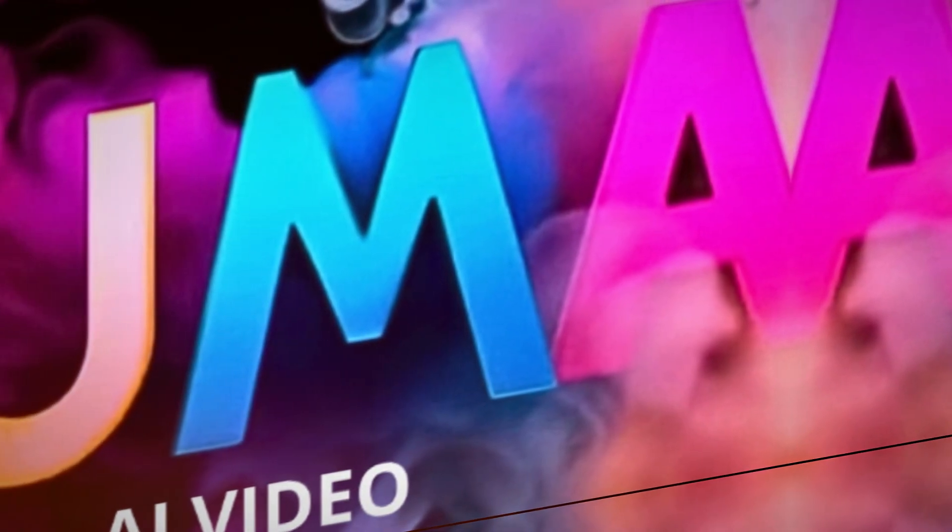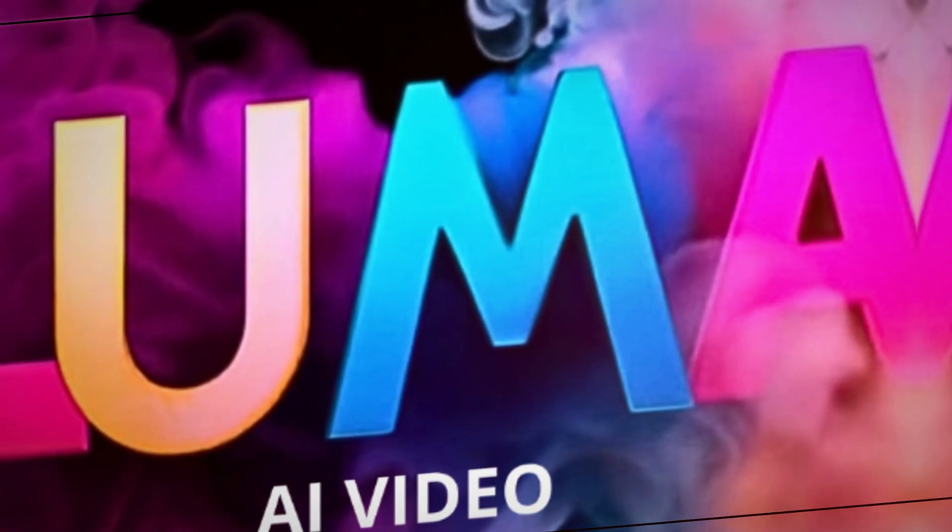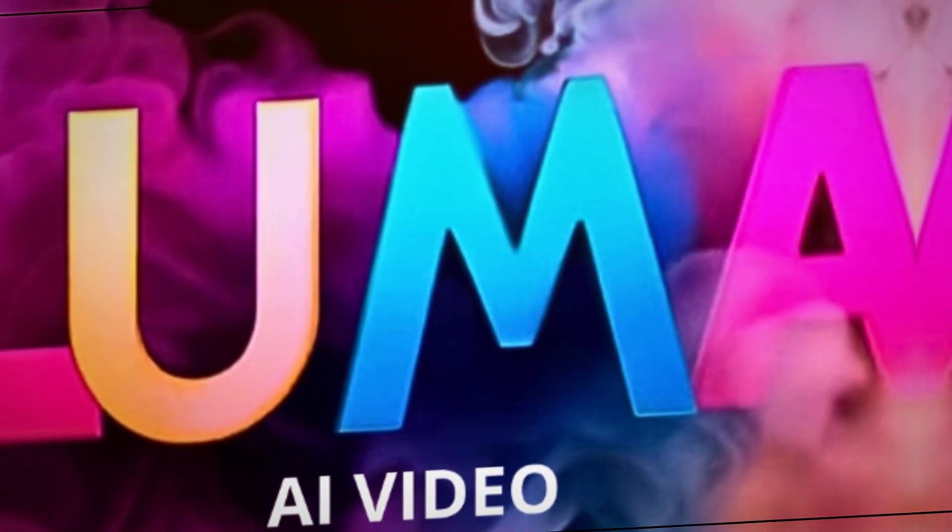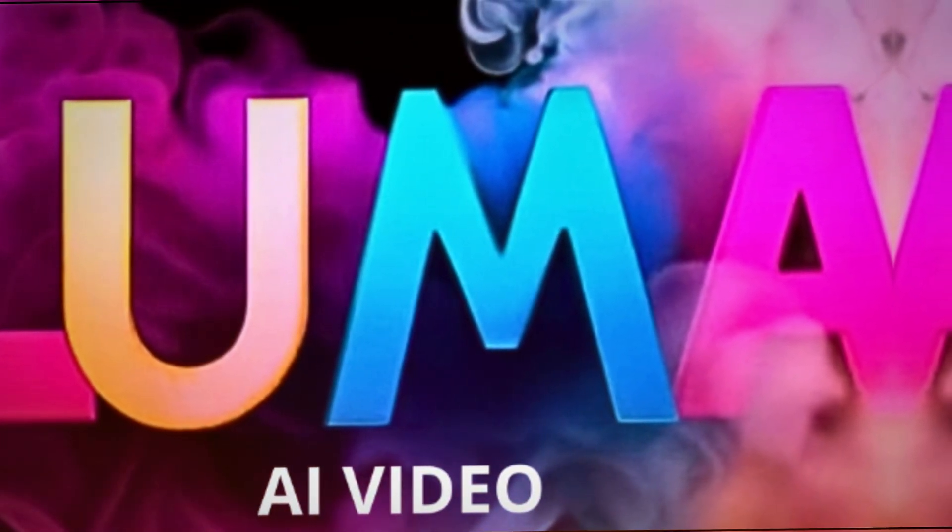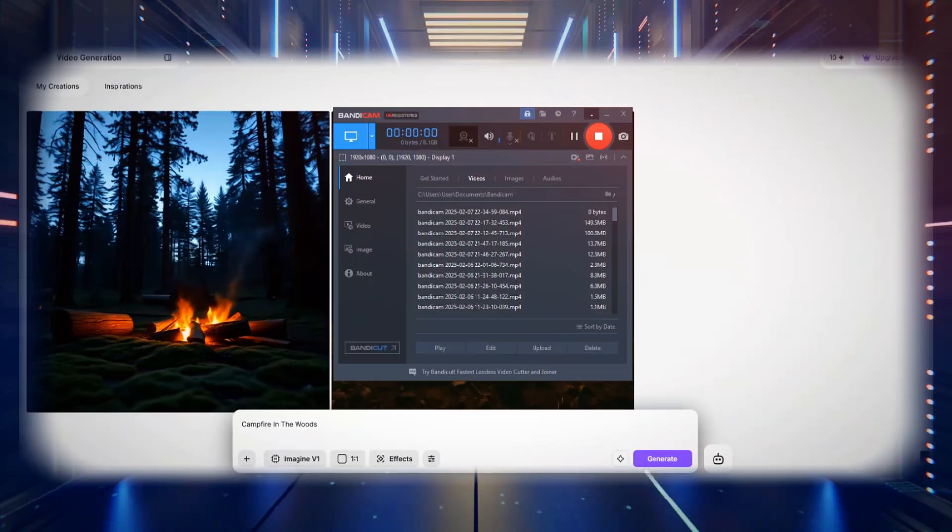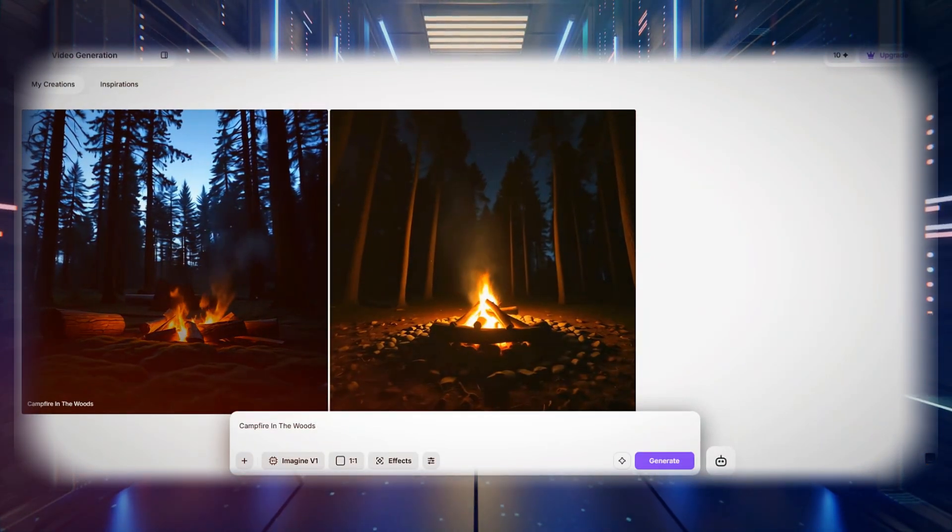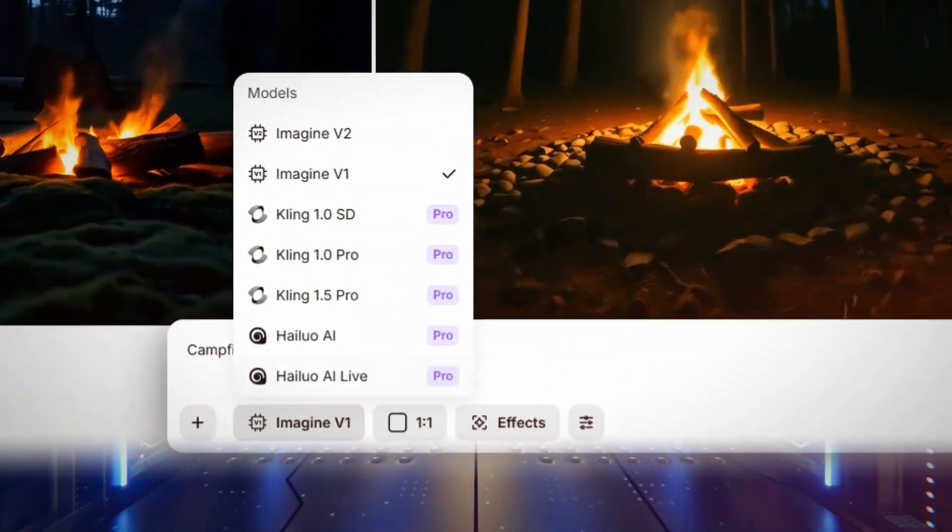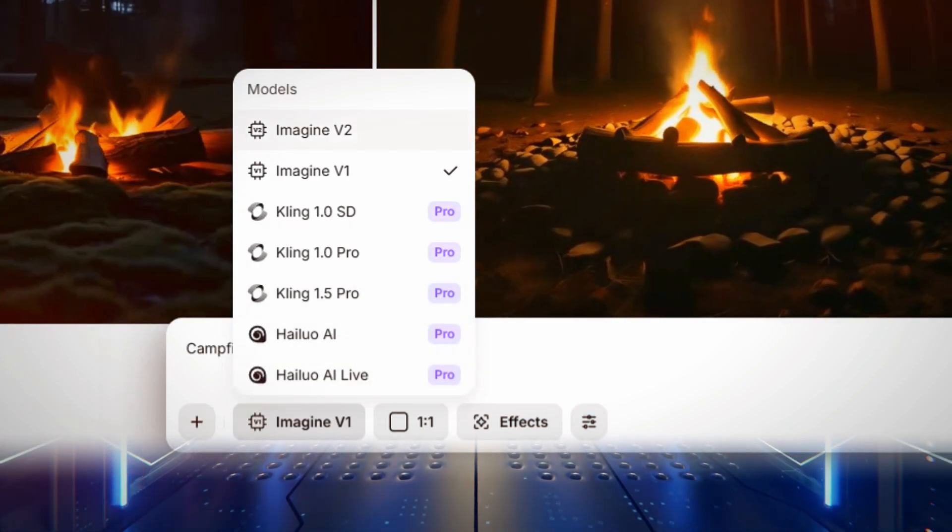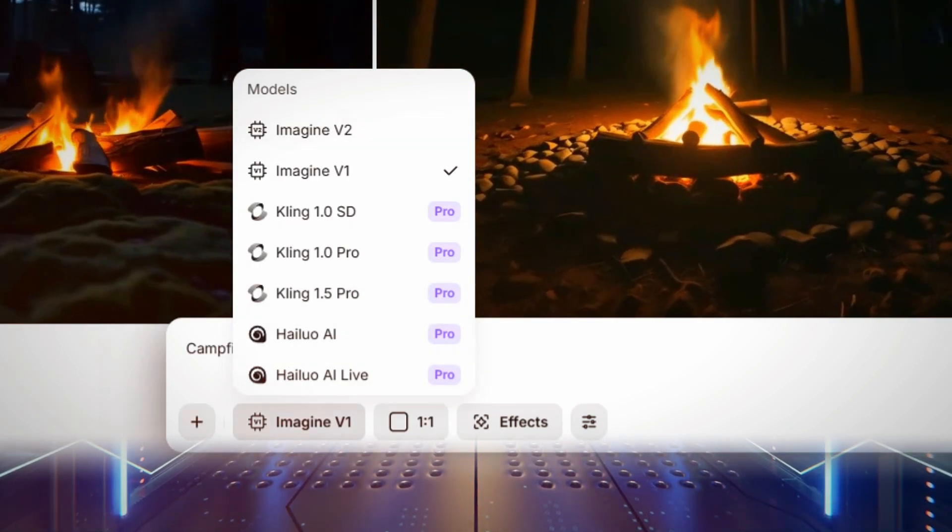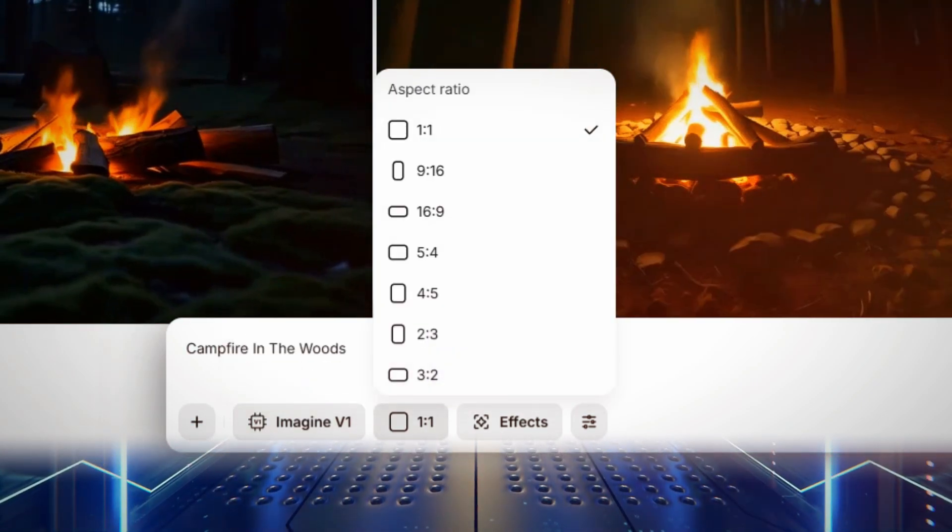Before finalizing the video, Luma AI also provides additional settings that allow you to fine-tune the motion, duration, and smoothness of the animation. These settings help control the extent of movement in the generated video, ensuring the final result aligns with your vision.